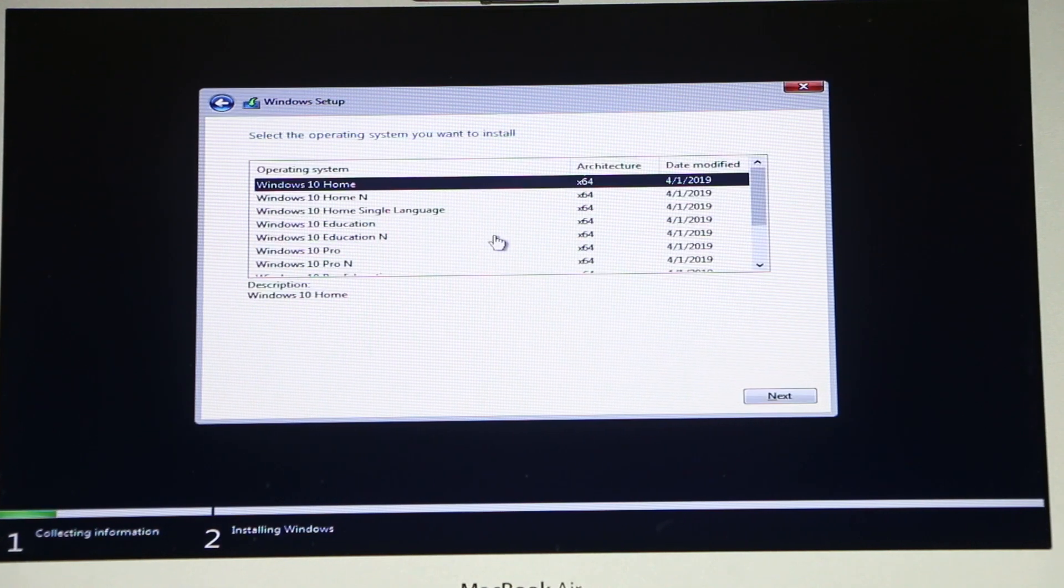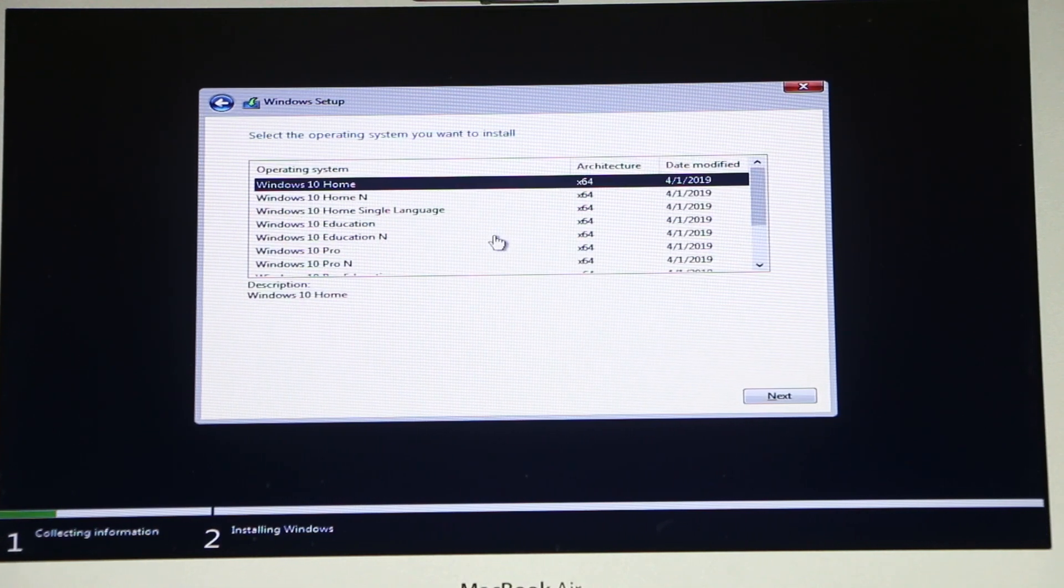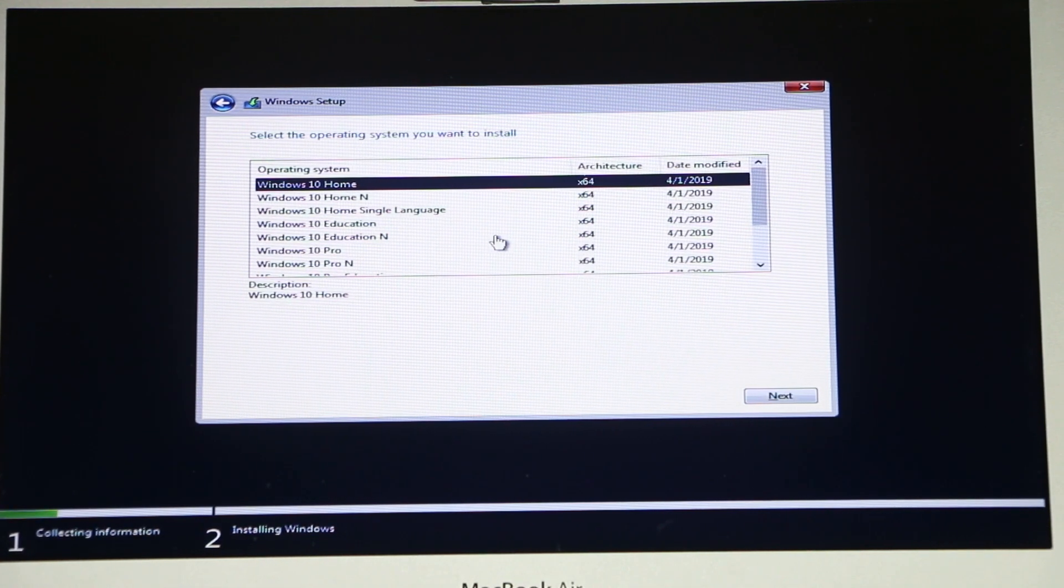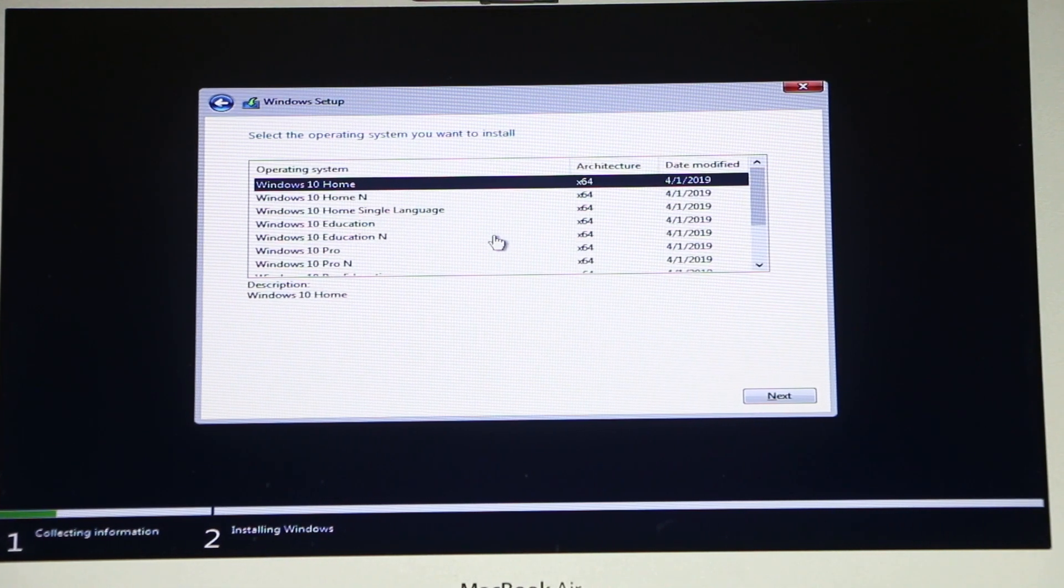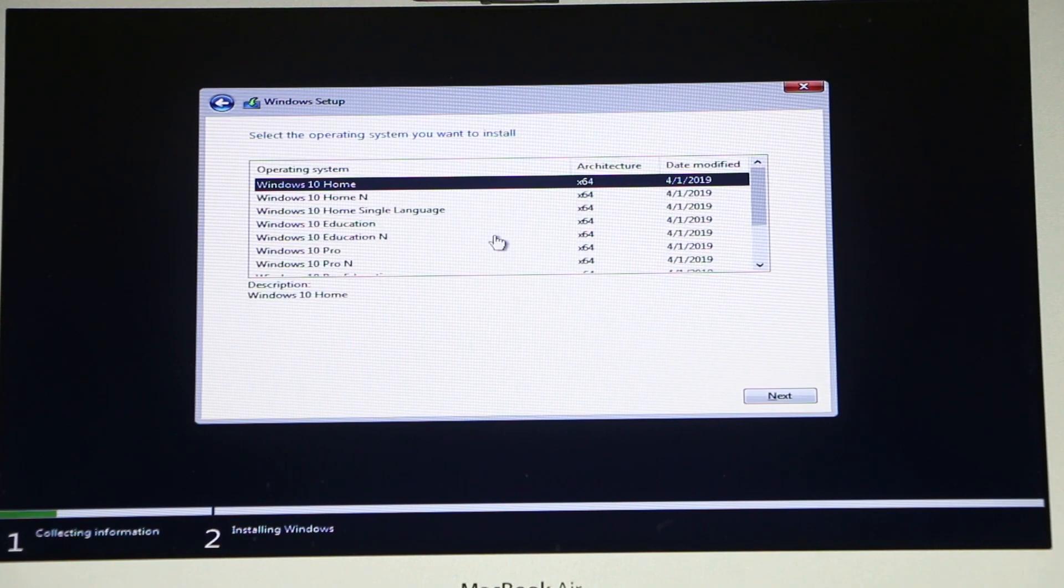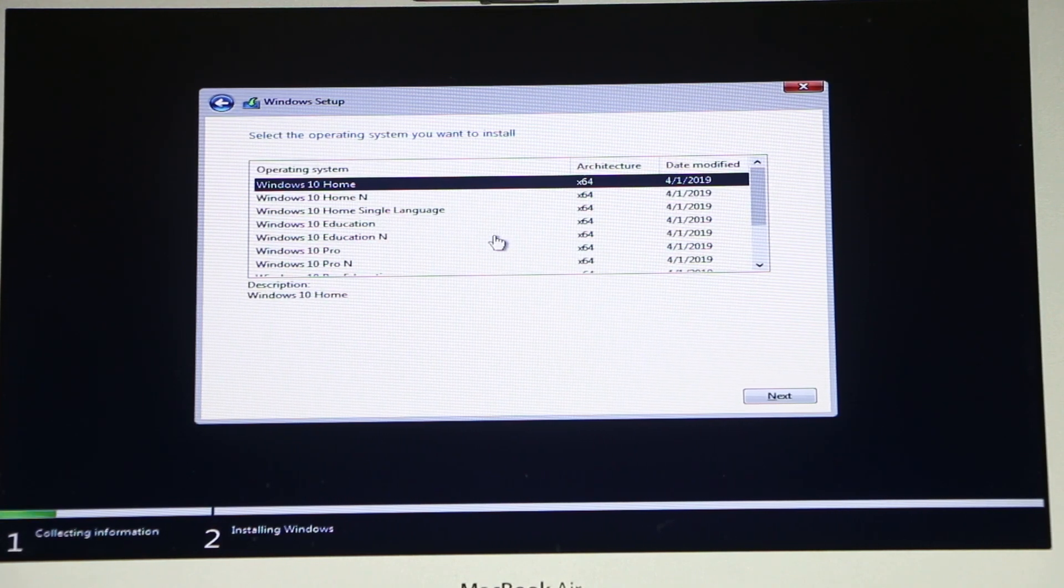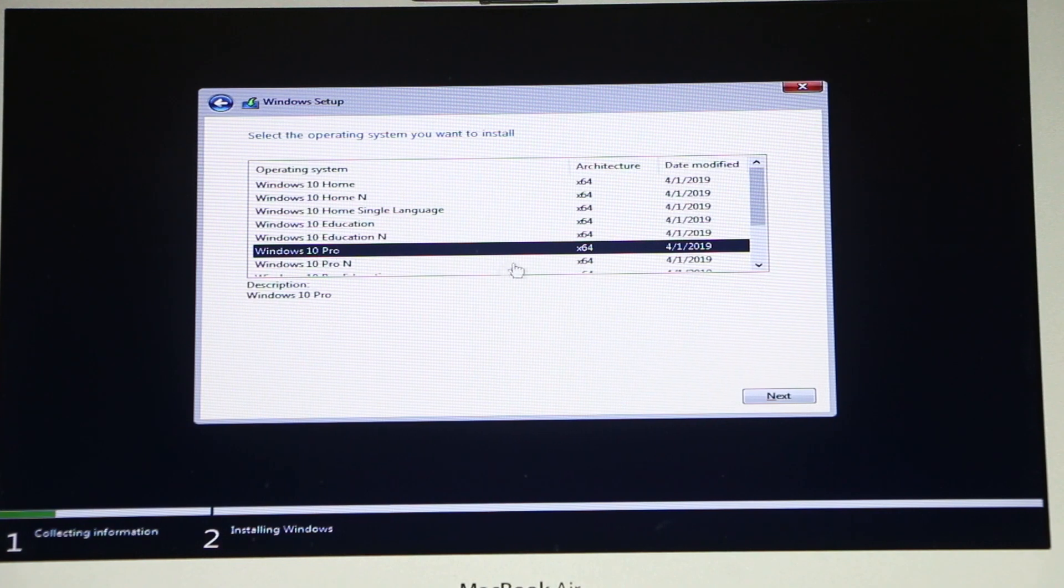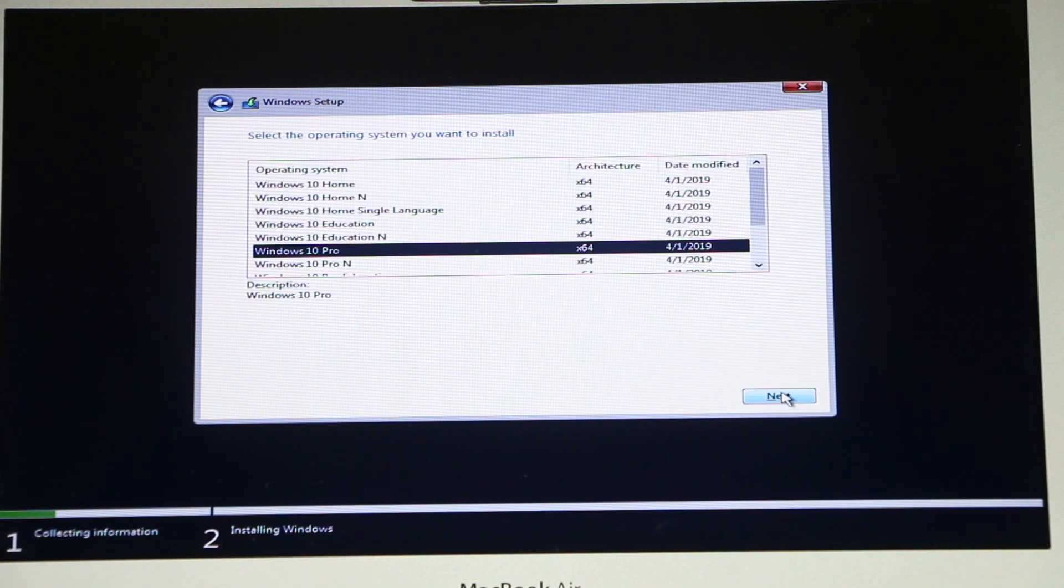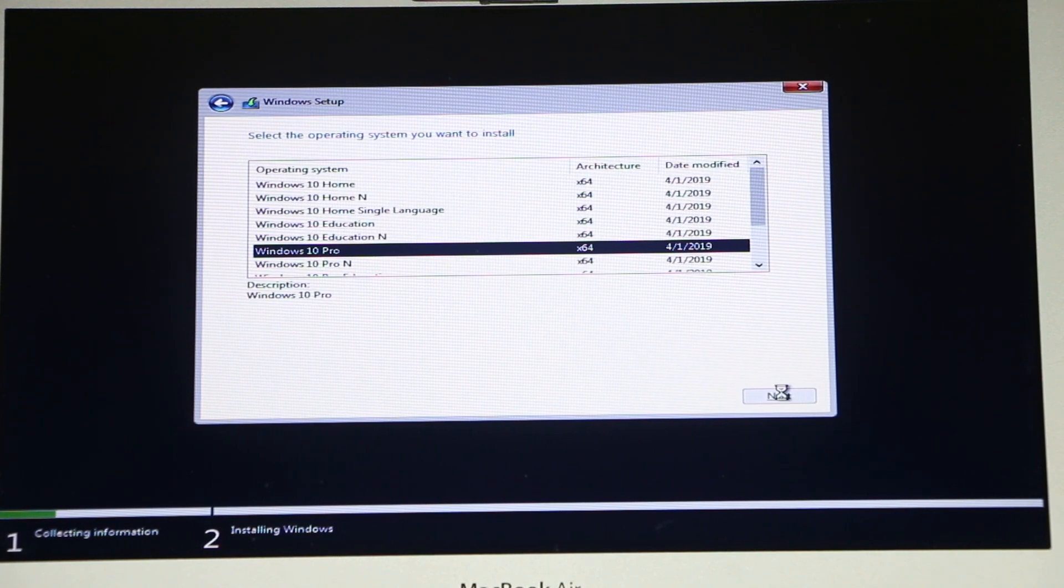And right here in this option you will need to choose which operating version you're gonna install. It all depends on which product key you're gonna purchase. I will be purchasing Windows 10 Pro, so I'm gonna choose Windows 10 Pro and click Next.